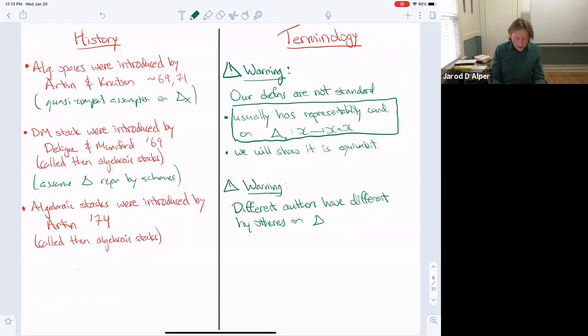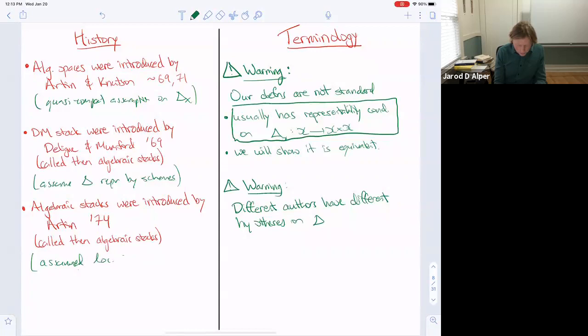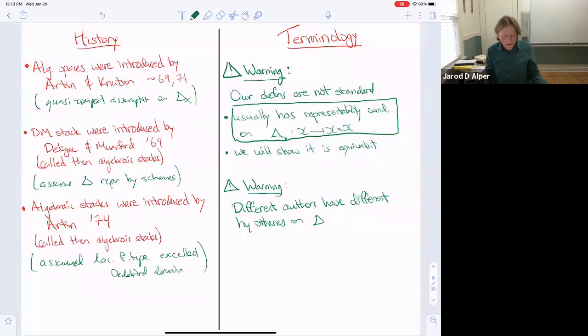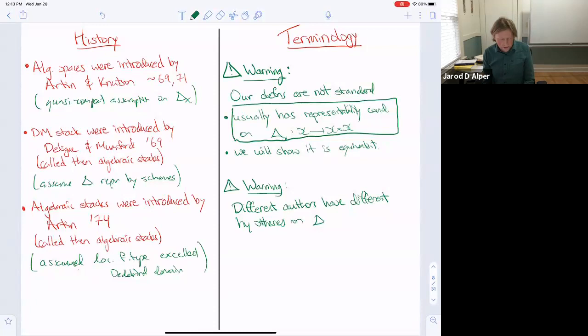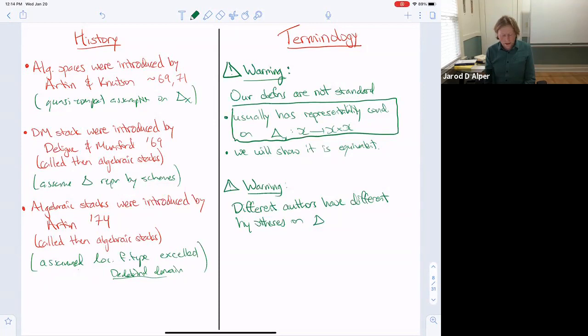The differences between Deligne-Mumford's definition and ours only arise in pathological cases where the diagonal is non-separated or not quasi-compact. If the diagonal is quasi-compact and separated, it is necessarily representable by schemes. Artin had other assumptions — he assumed everything was locally of finite type over an excellent Dedekind domain, because he was really interested in giving equivalent conditions, now called Artin's axioms, for showing a given stack is algebraic.